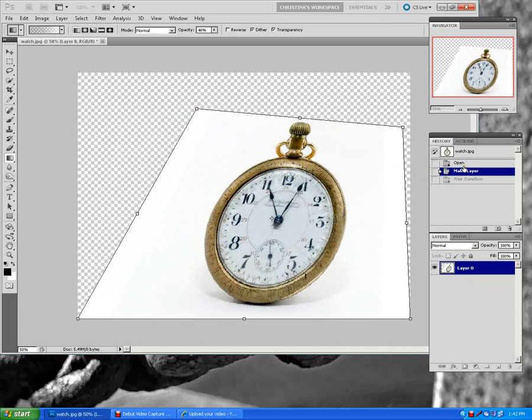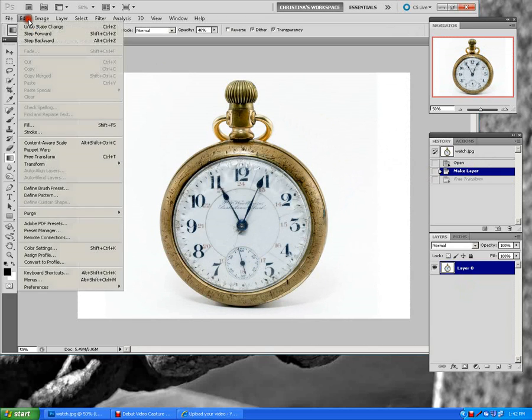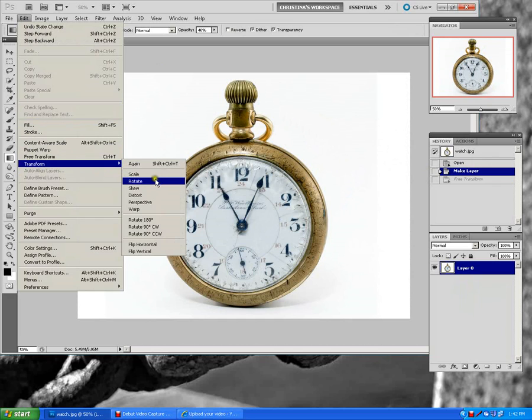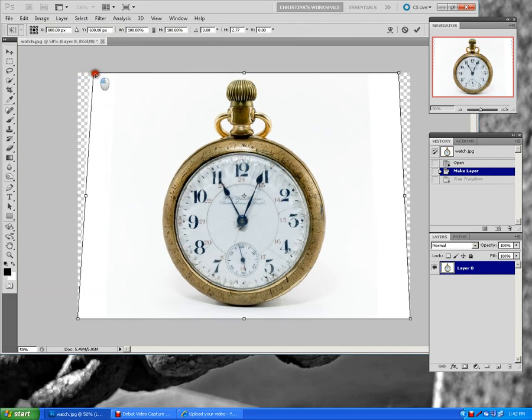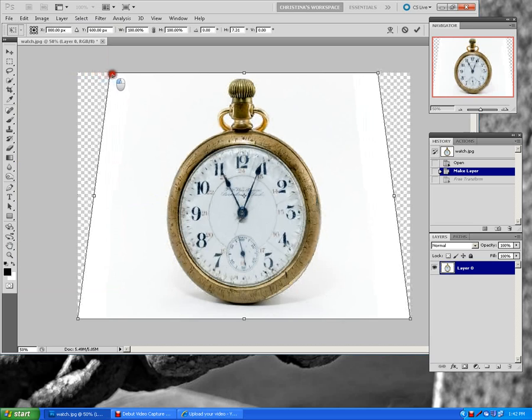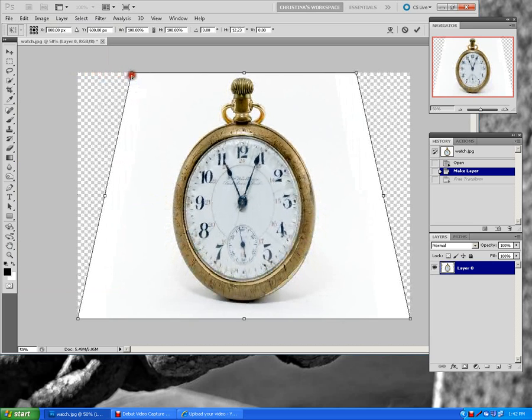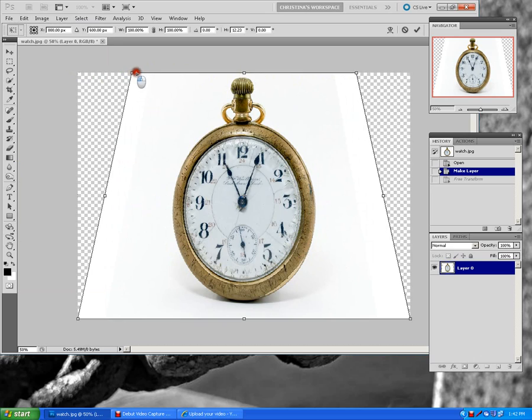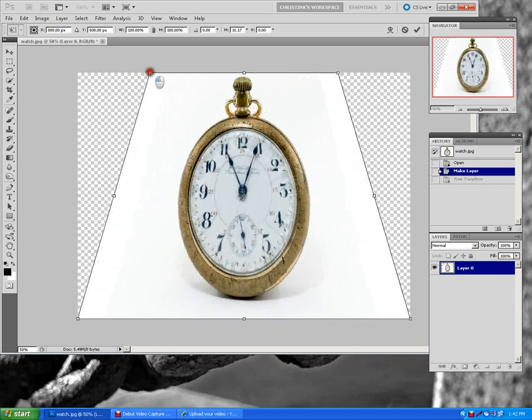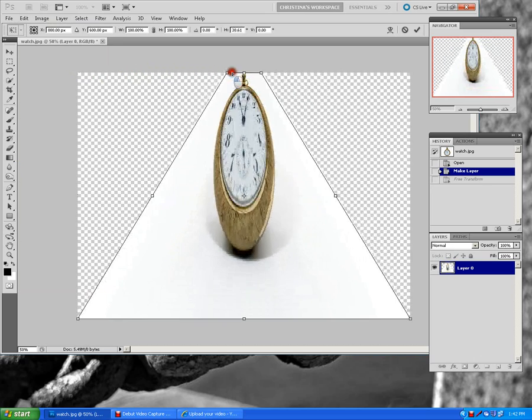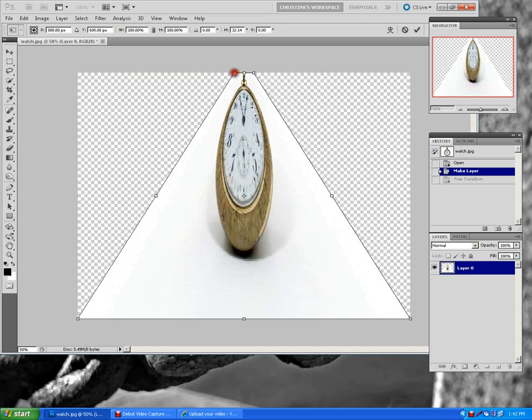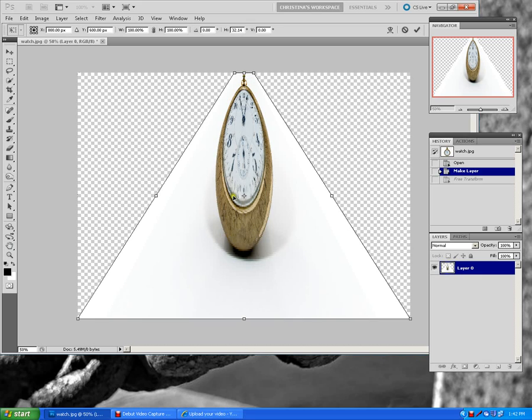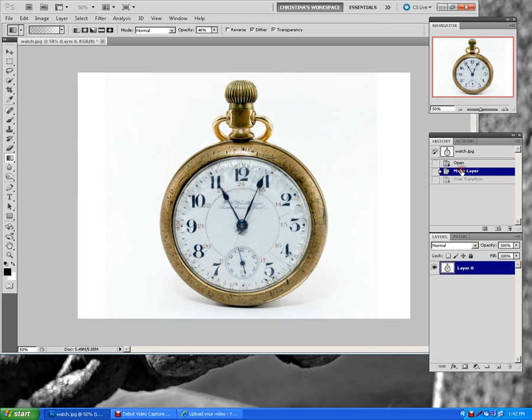If we go up here to Edit, Transform, Perspective, it will, whatever you do on the left side, it will do on the right side. So, it's even. Again, it evenly will distort it, keeping in mind linear perspective. So, we make it go to a very sharp point here. We can see that the top of this is very squished and the bottom of the watch is wider. So, that's what we do with distort.